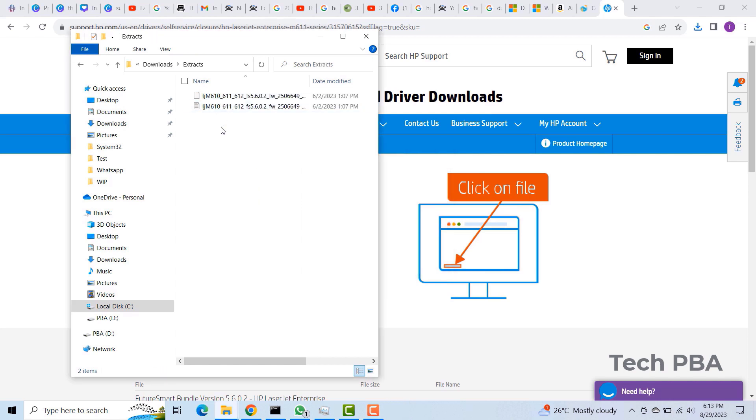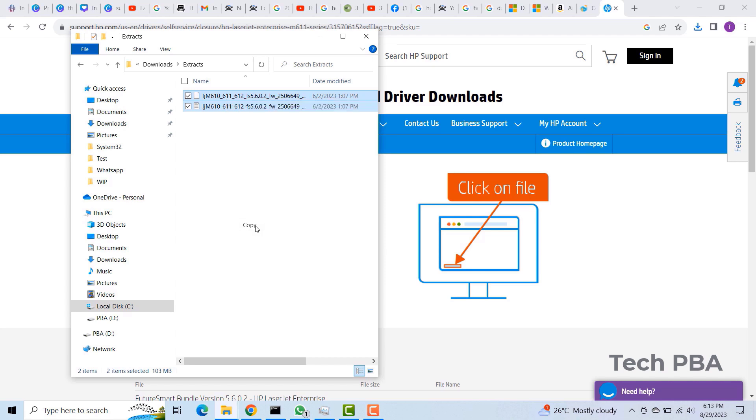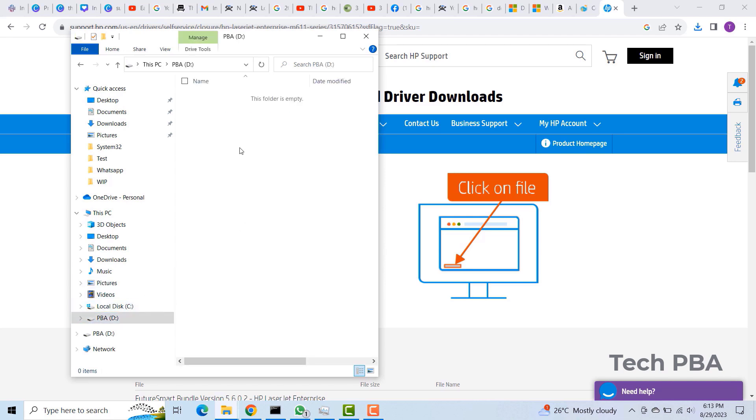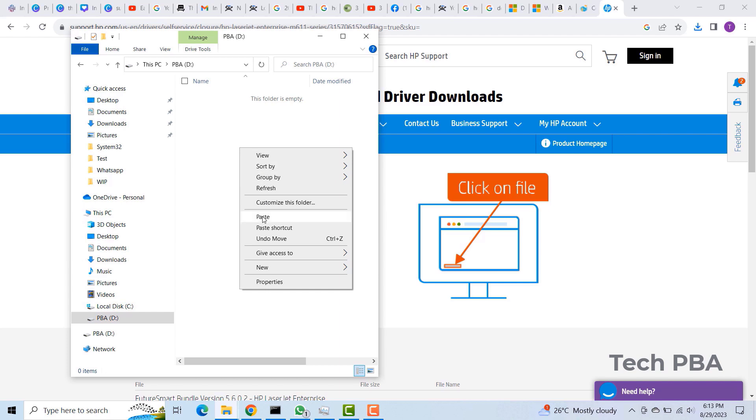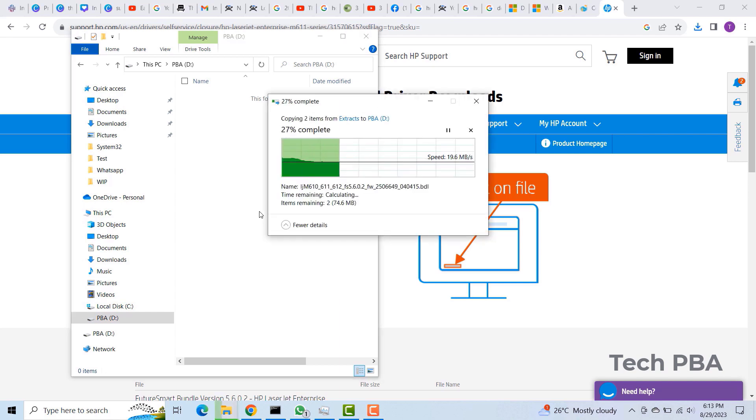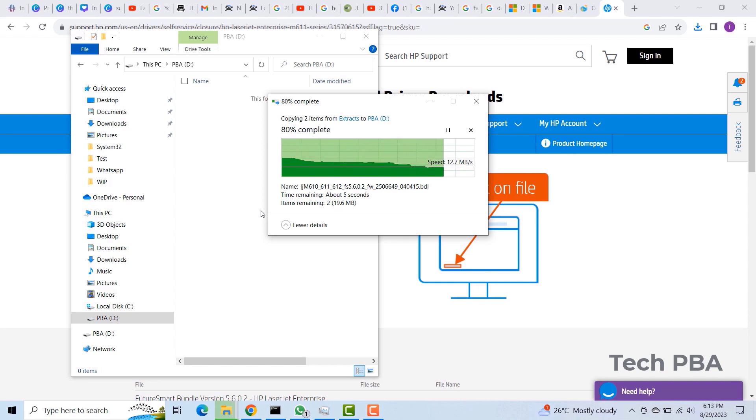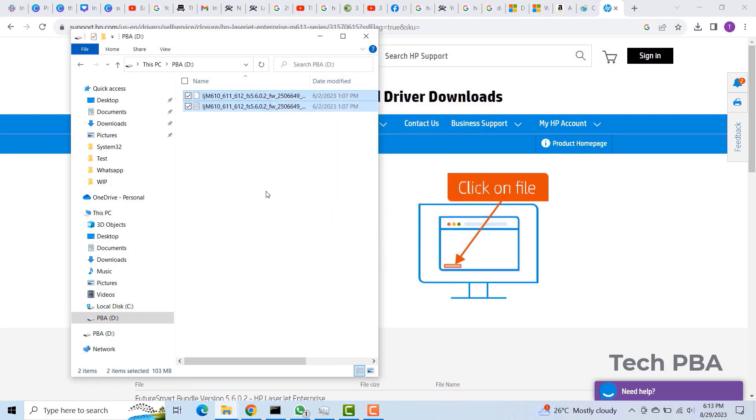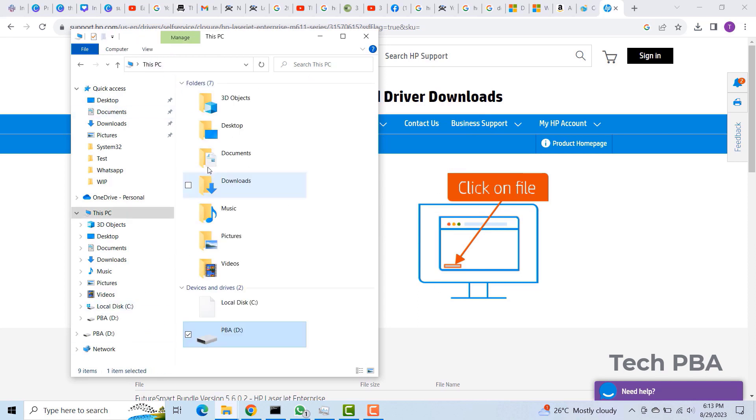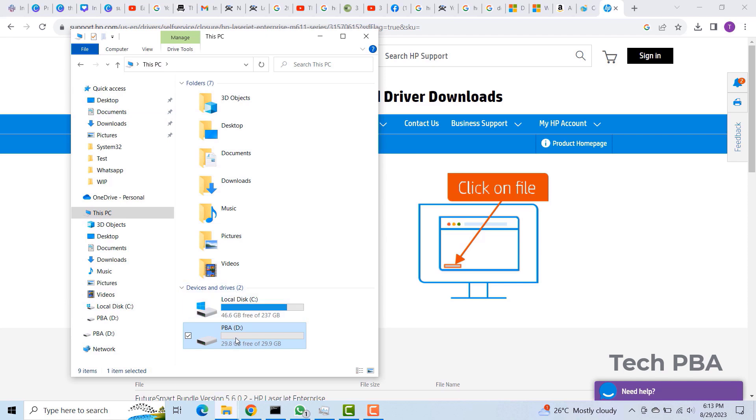So those are the two files. The first one is actually the firmware. I'll copy them and then paste them on the USB flash drive which we're going to use to do the firmware upgrade.